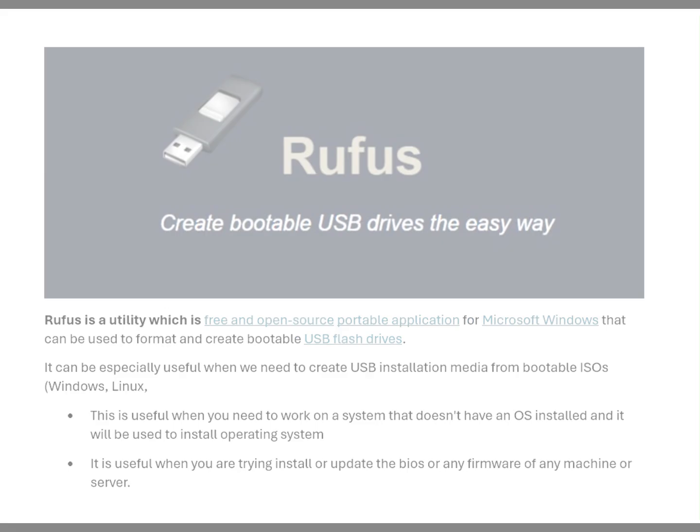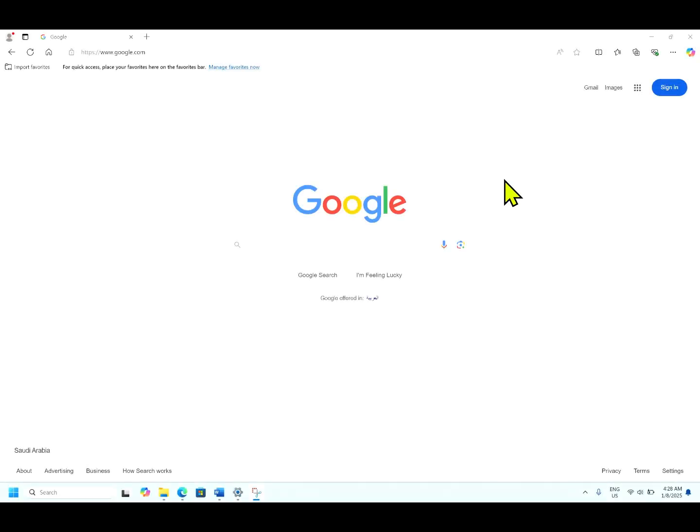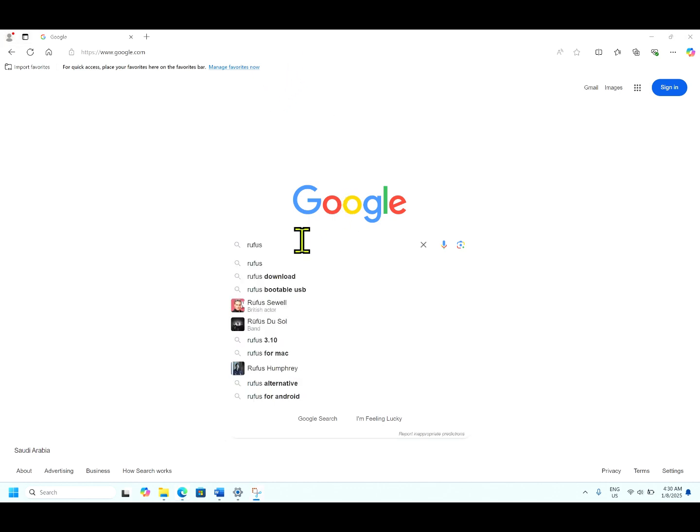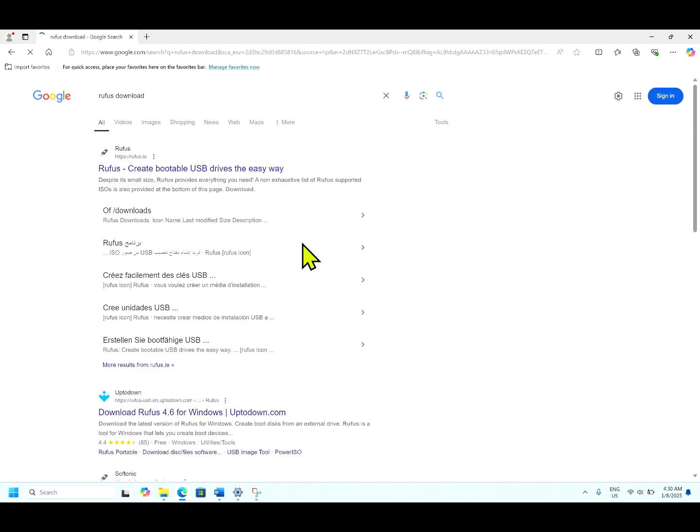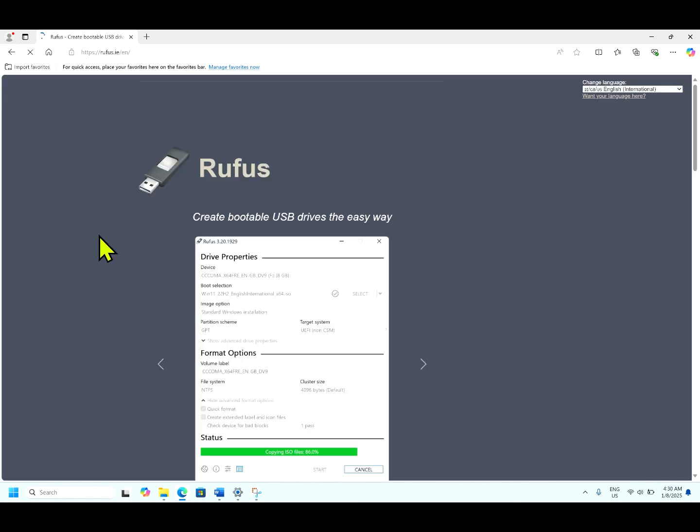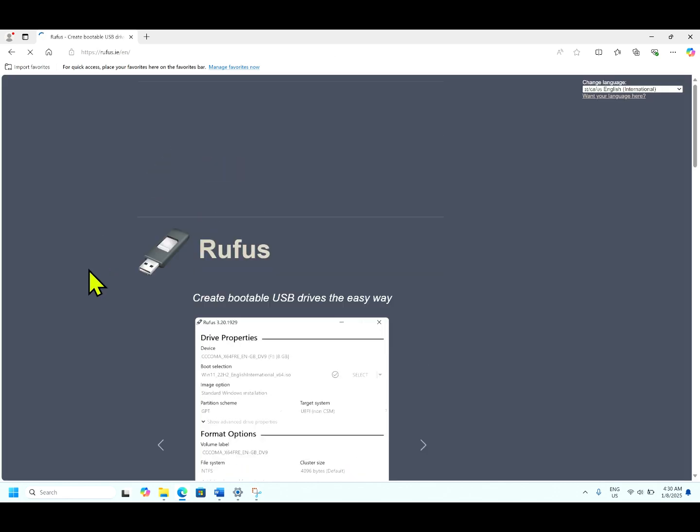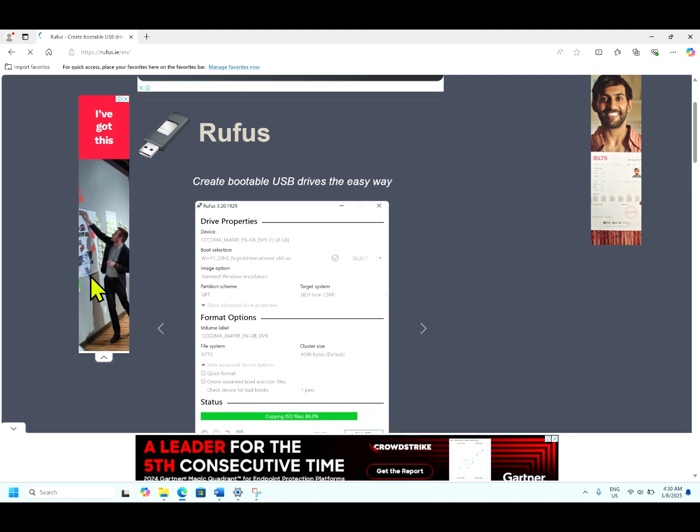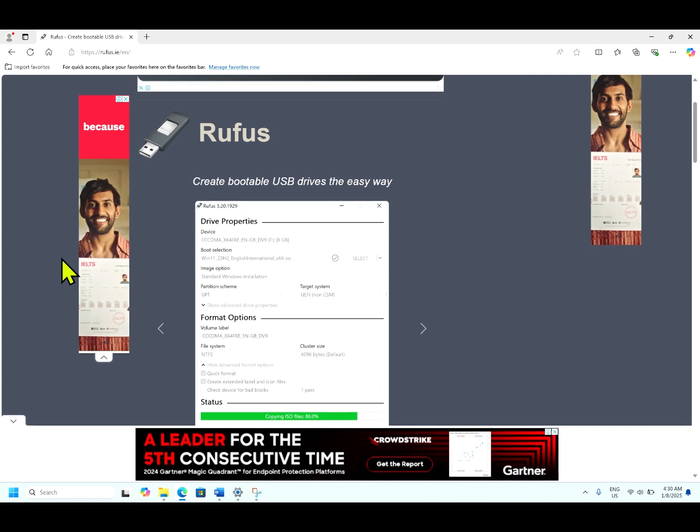Now we will see how to download and use the Rufus and the minimum requirements of Rufus bootable media tool. Search for Rufus, download, hit enter. You can open this link. This is the home screen of Rufus.